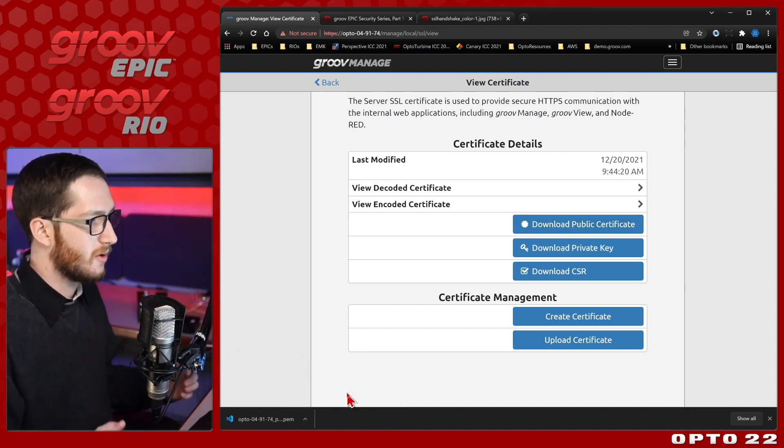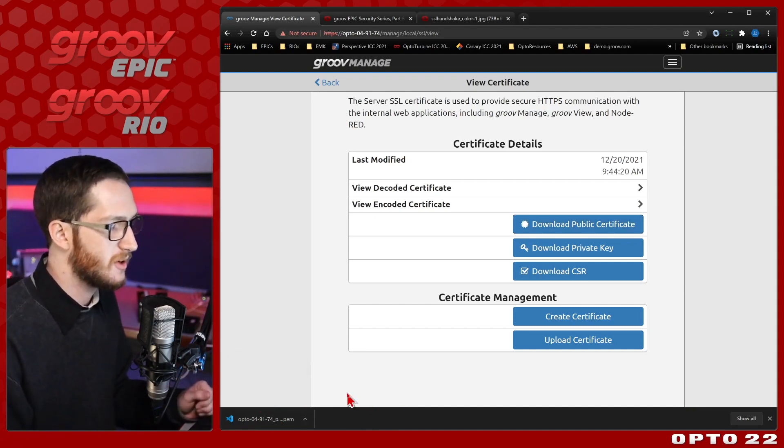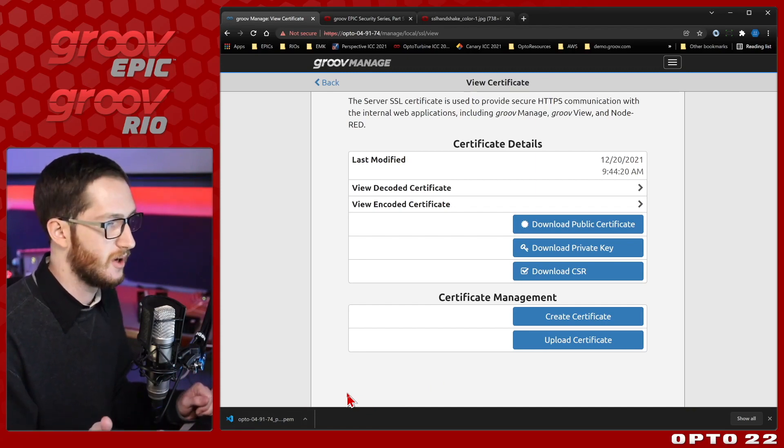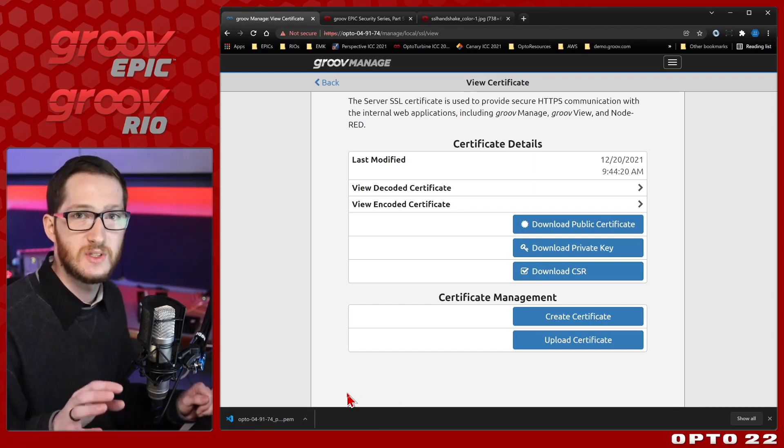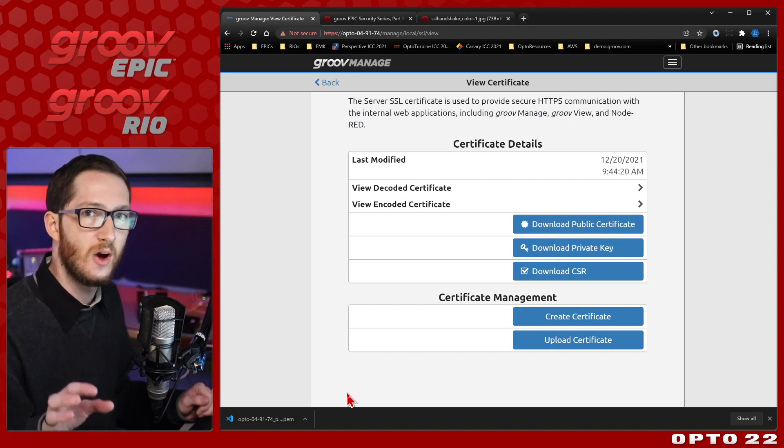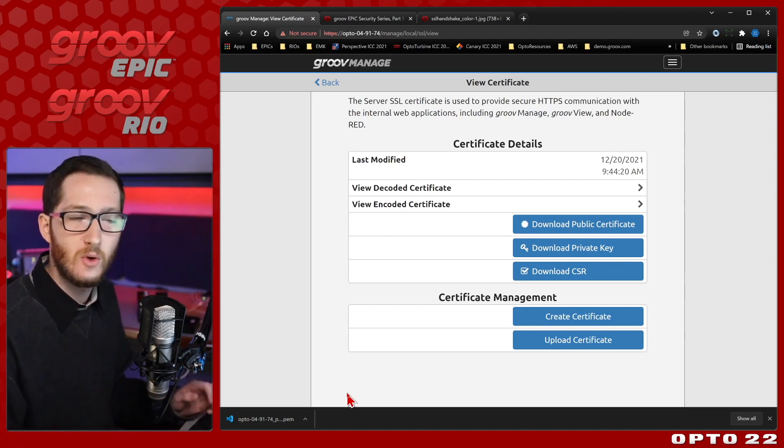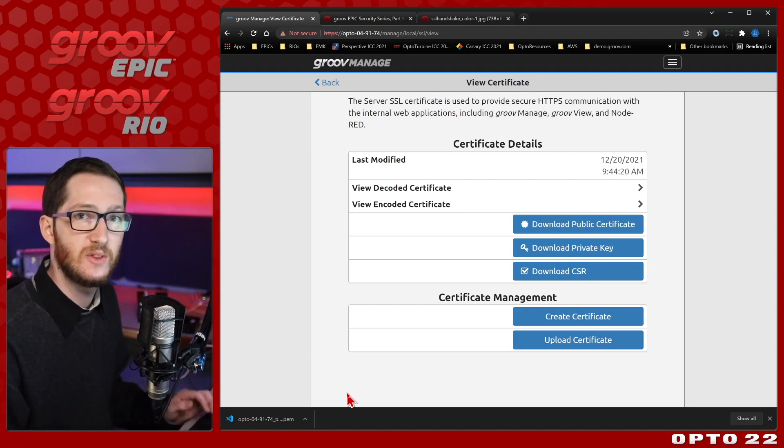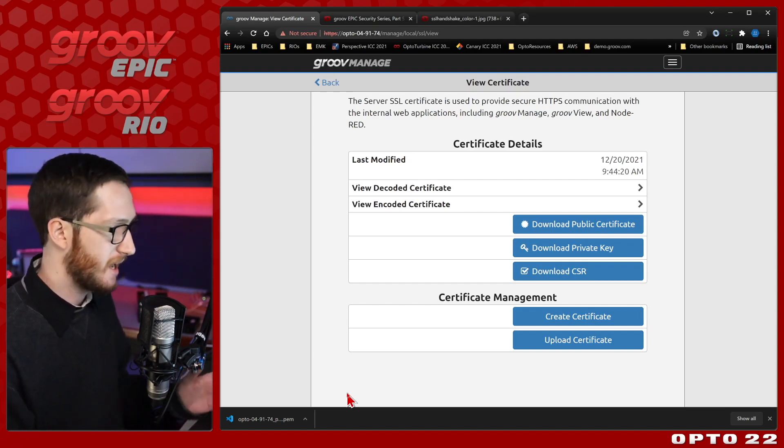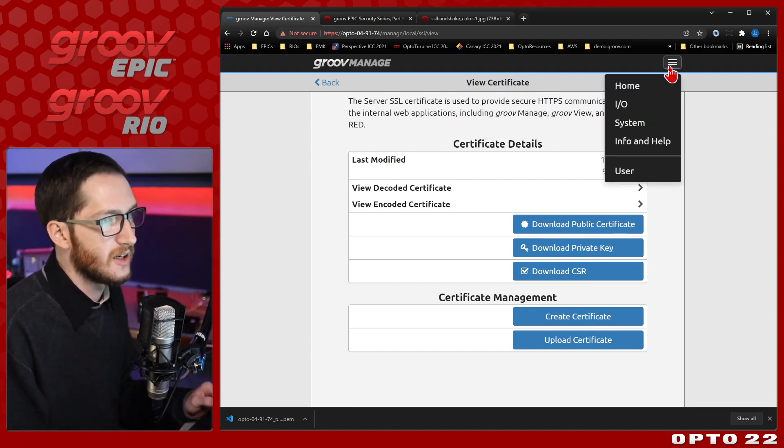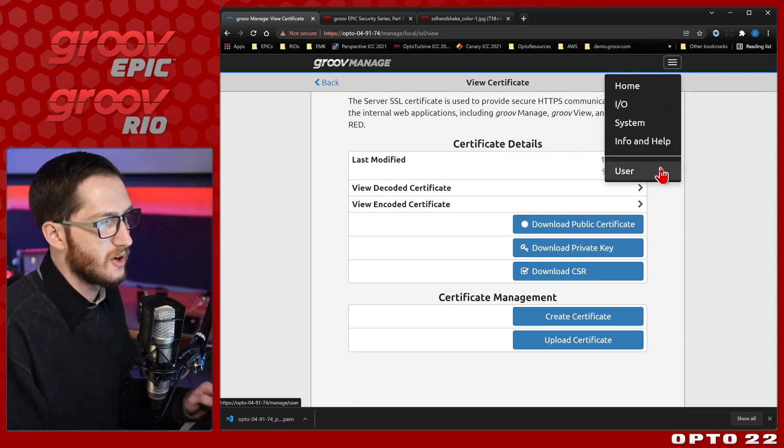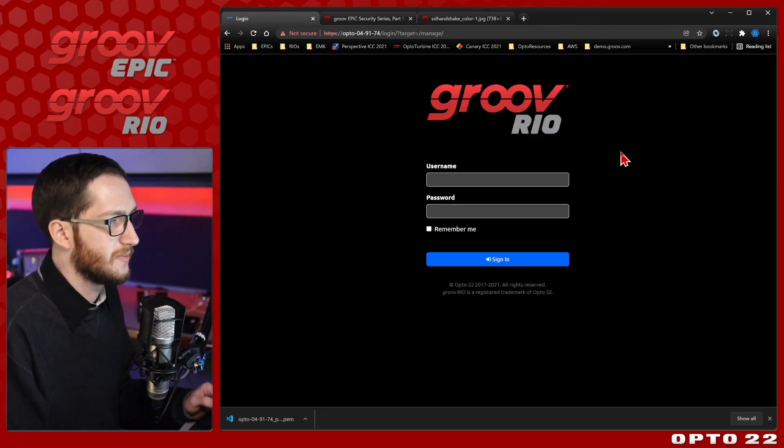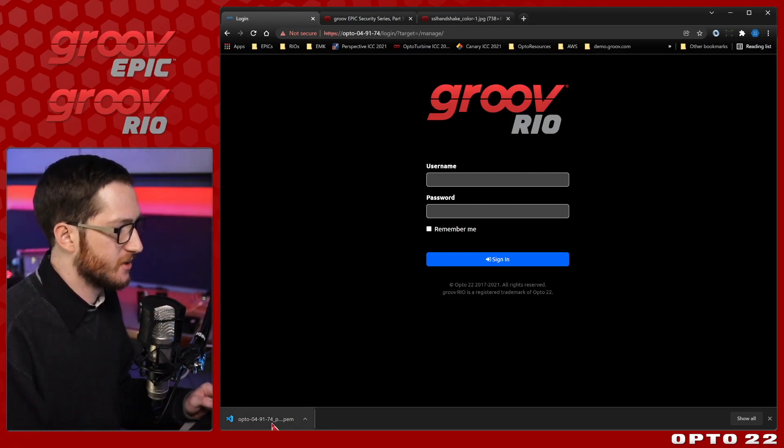Now that I've got this file right here, I want to be able to install it into my Windows Trusted Store. You can also install it just into your Chrome certificates, or into your Firefox certificates, or anywhere else you need, but I'm going to put it in the system so that I can securely connect from pretty much any source. So I'm going to log out of my device and go ahead and do that. I'll start by going user, and select sign out.